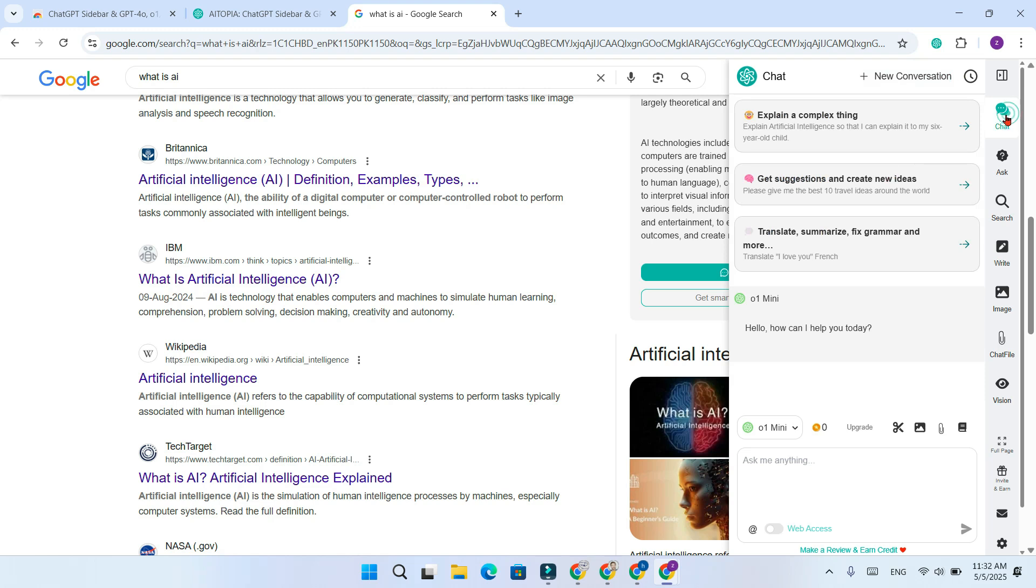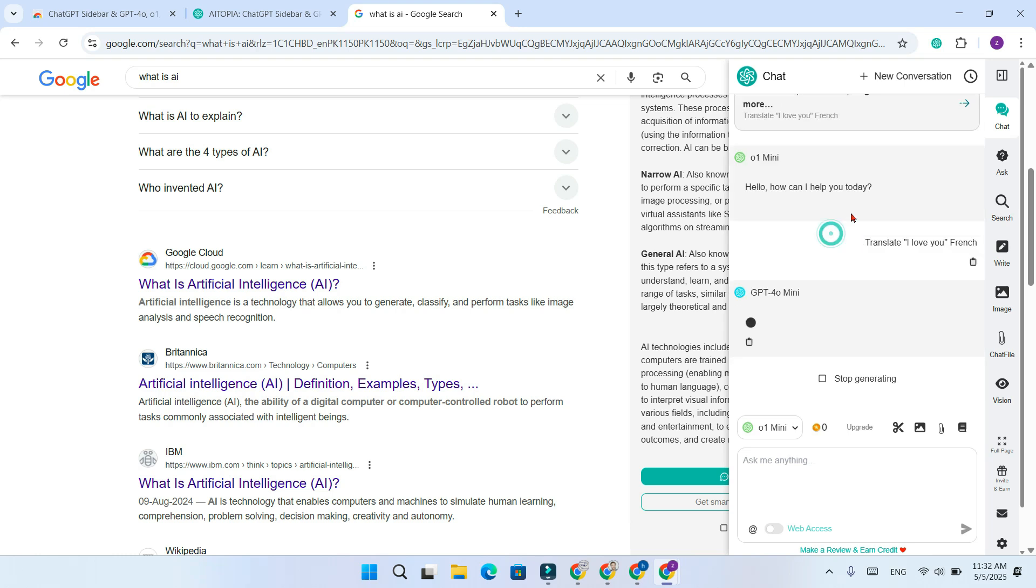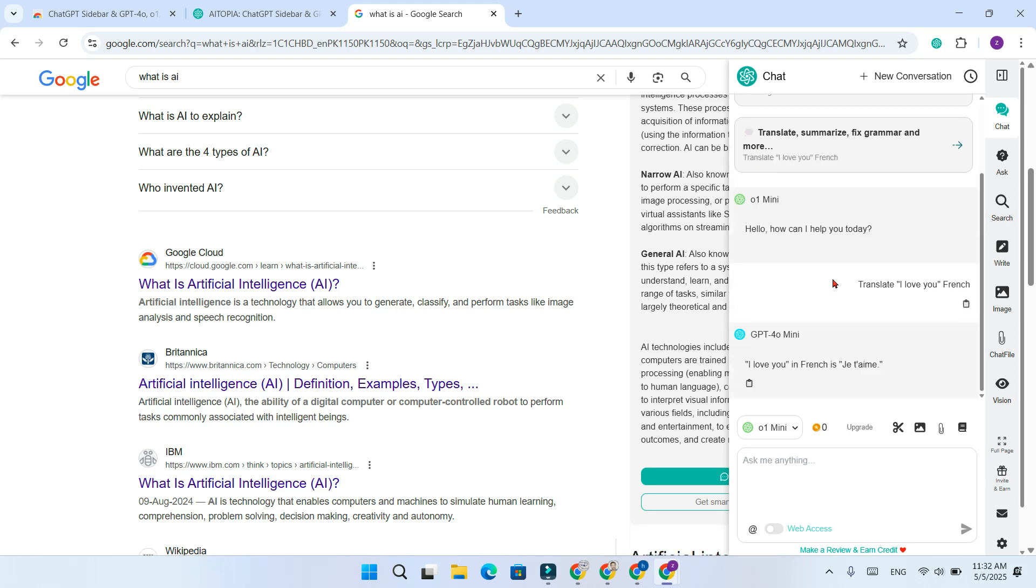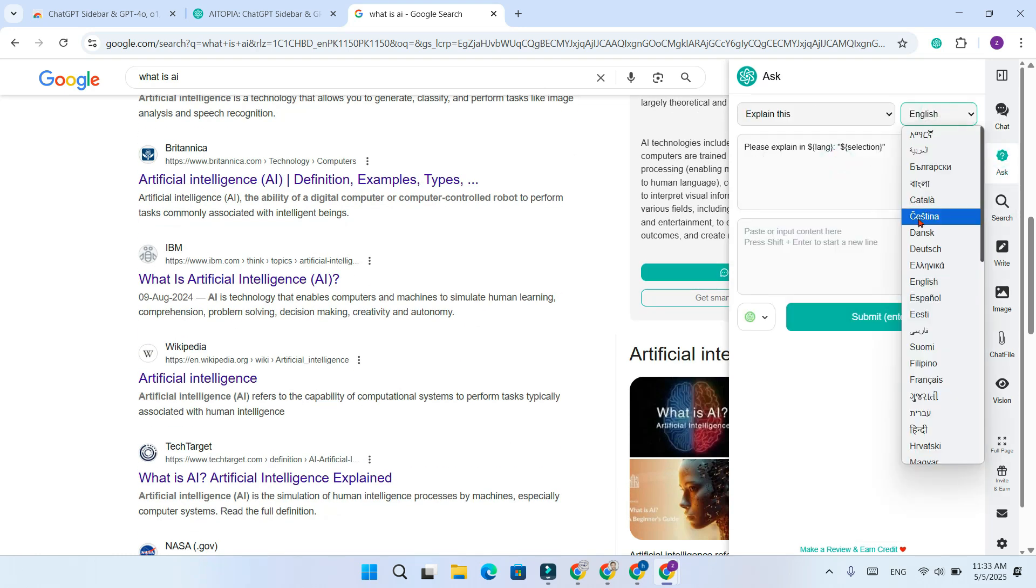Now let's explore the features. Chat and Ask feature: Summarize content, translate languages or generate ideas without leaving the page.